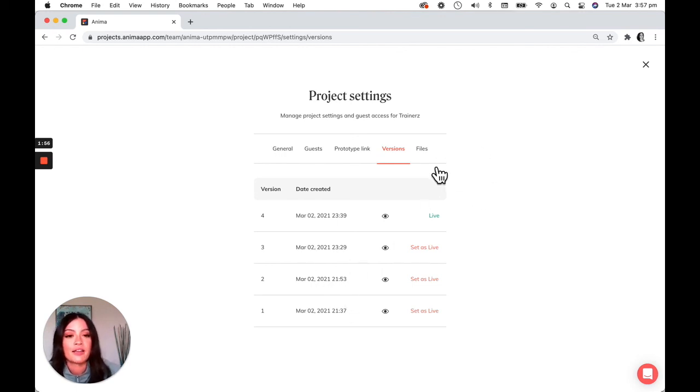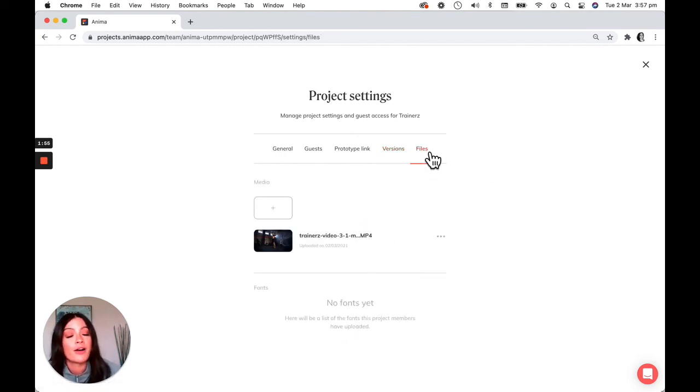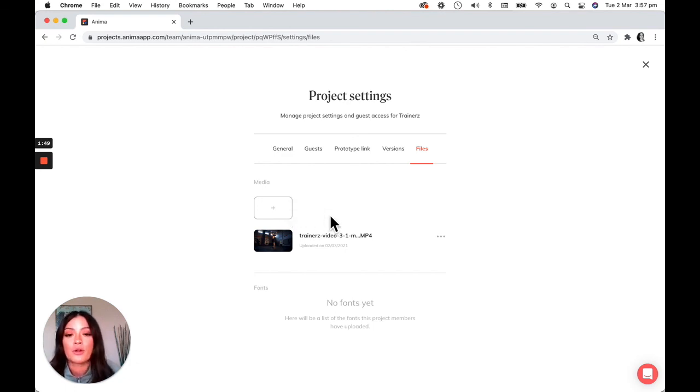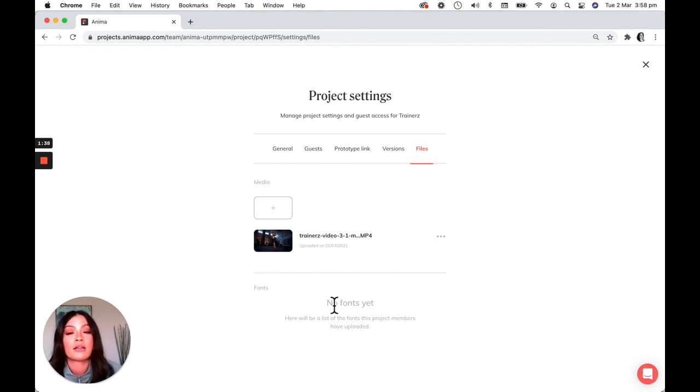And then finally your files. So this will be a good place for you to upload project files. For example, if you're using embedded videos, also if you've uploaded any custom fonts, they'll be here as well.